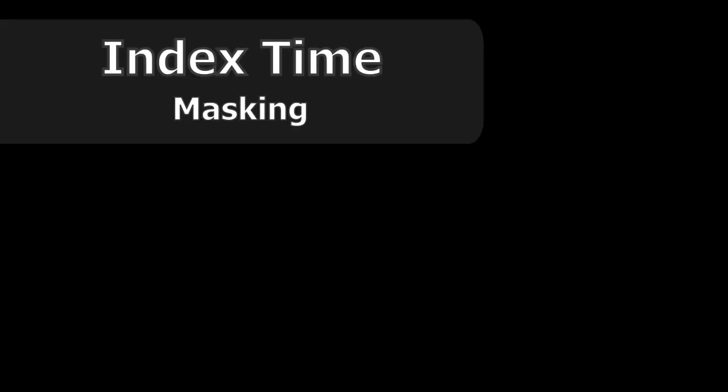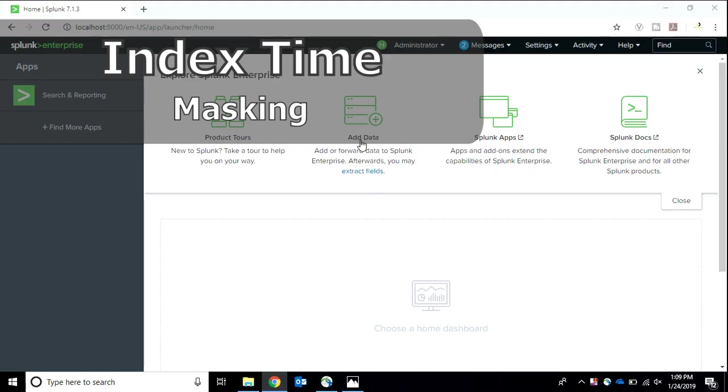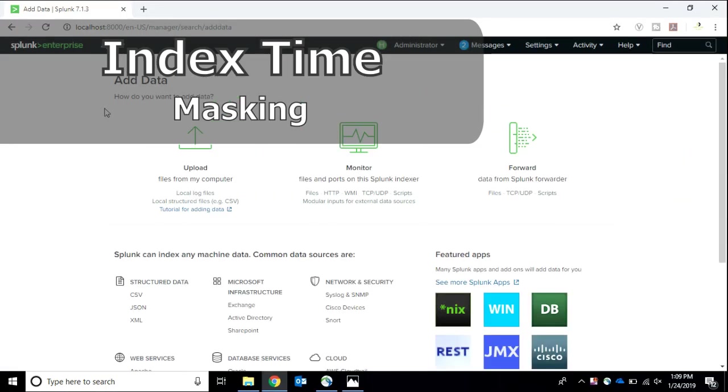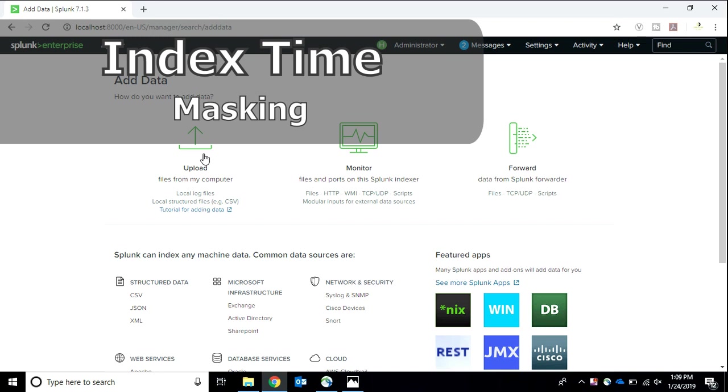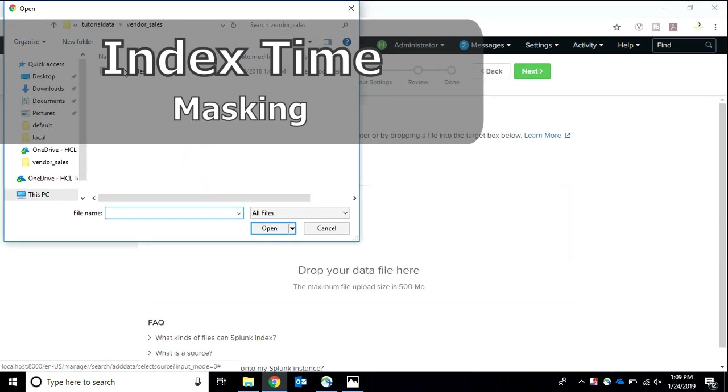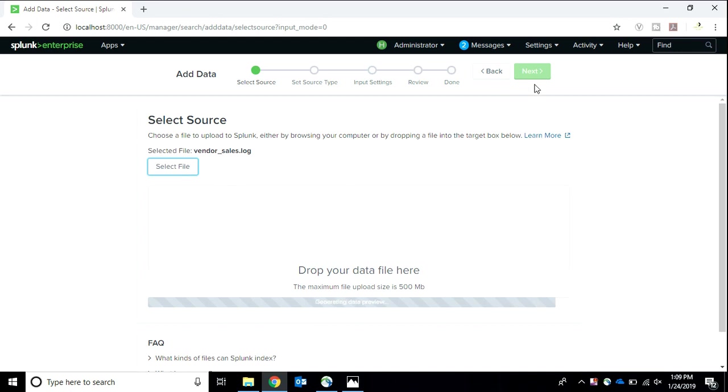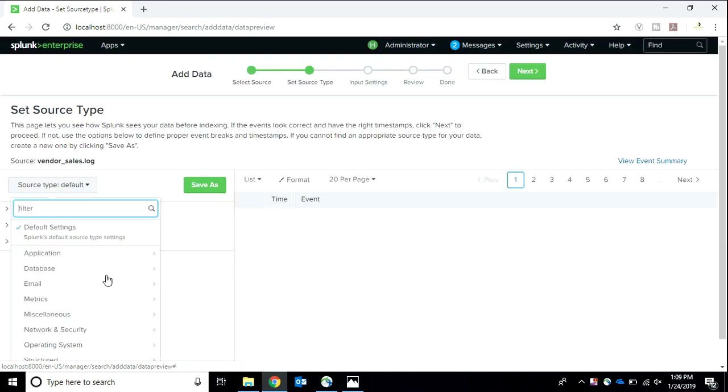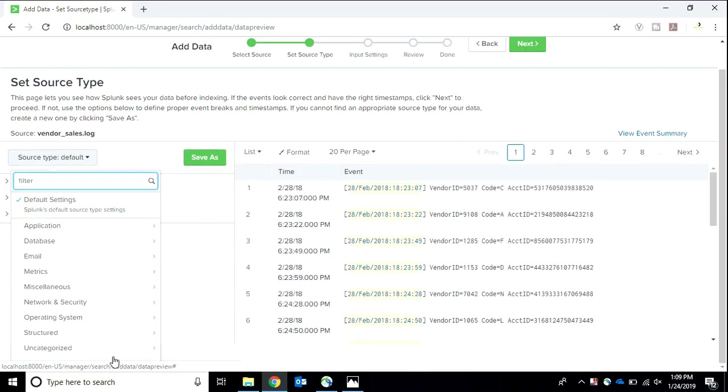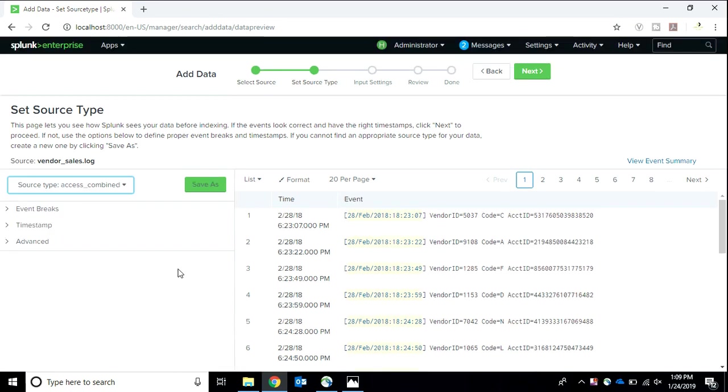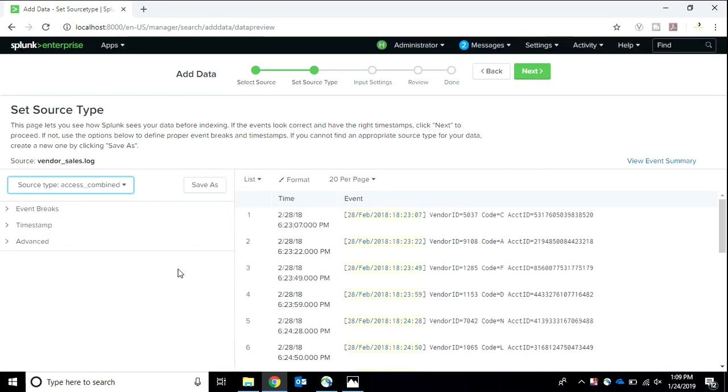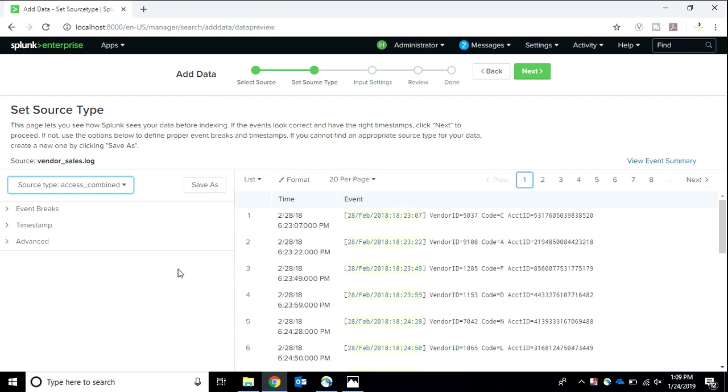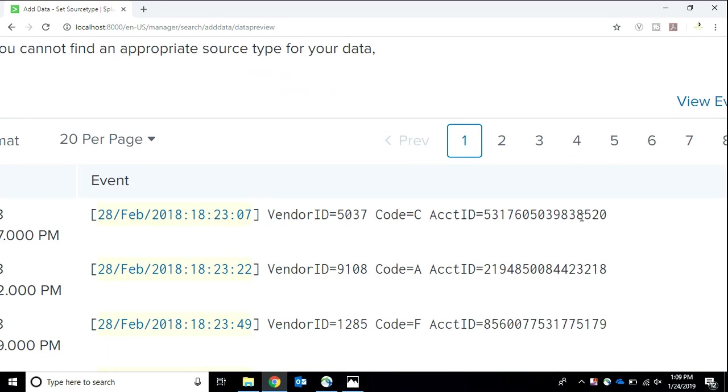The second thing is index time masking. In index time masking, at the time of indexing the data we do certain changes so that at the level of indexing the data gets masked. This time I'll be uploading data and at the point of setting the source type I'll be making some changes. Access combined is default for me so I'll be going with access combined because it adds some important things to the data. This is my account ID, it's of 16 digits and I want to hide the 12.